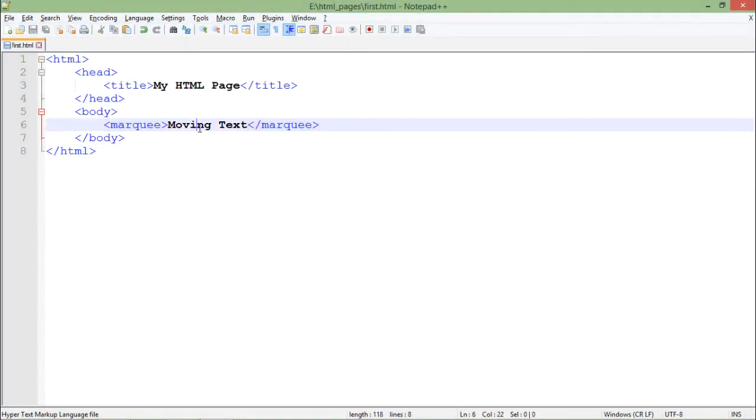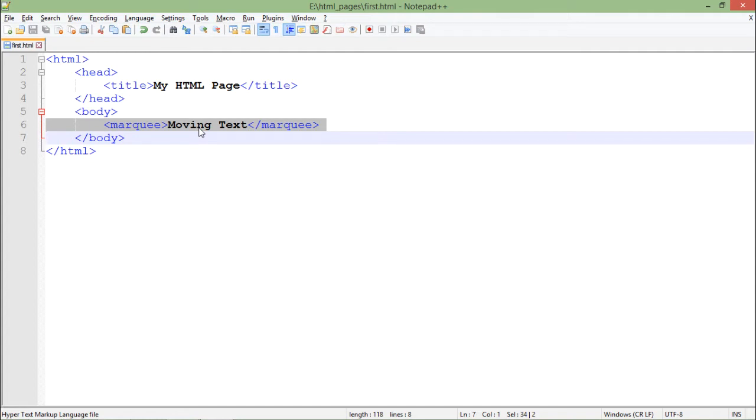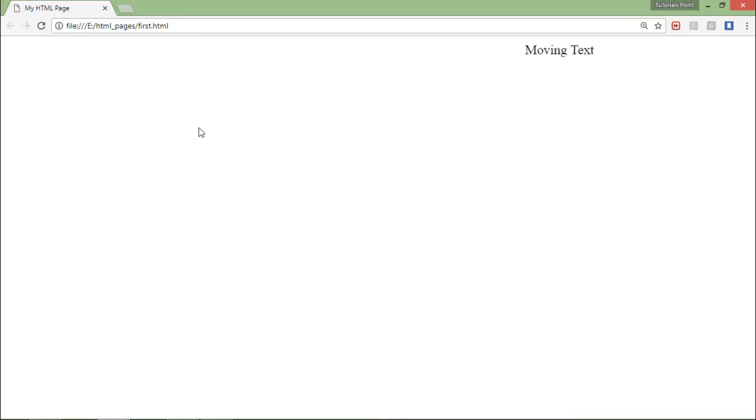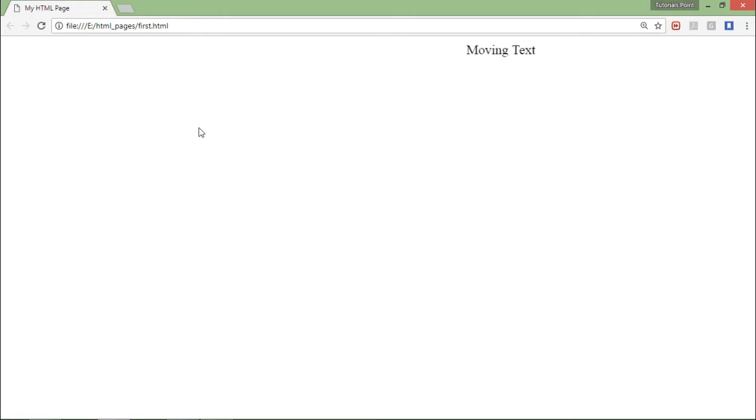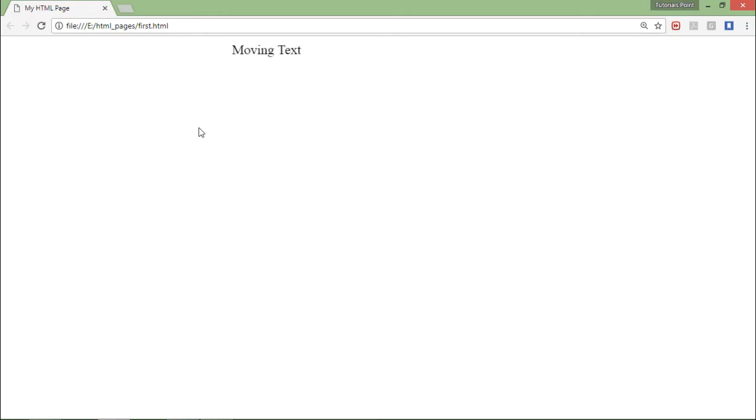Let's save it, and here in the browser you can see that I have this moving text. By default, this moving text is coming from right to left in your window, but using some attributes you can actually make some changes.